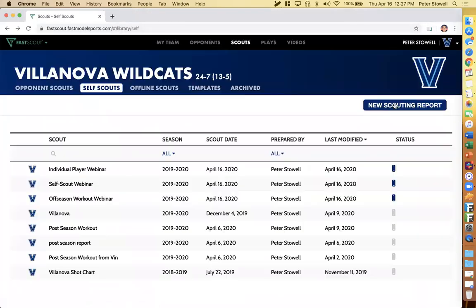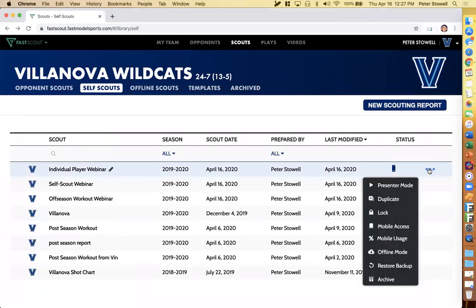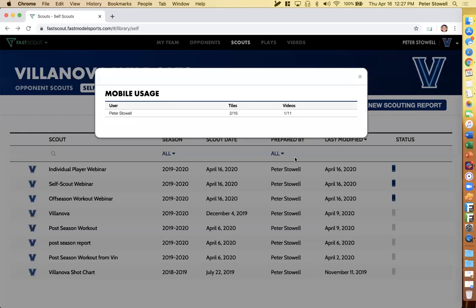Let's go over tracking usage. Back on the scouts page, I can click here and go to mobile usage. Normally this would be a list of all your players and coaches that you've granted access to. If a user clicks on a tile and opens it, we mark that as viewed. If they've watched at least 90% of the video, we mark that video as watched. You can always track usage for any scout you create with that button.